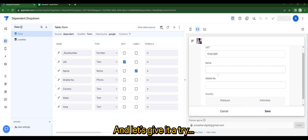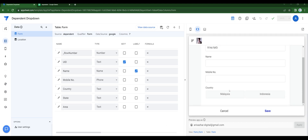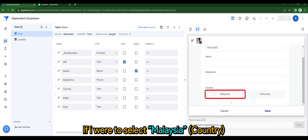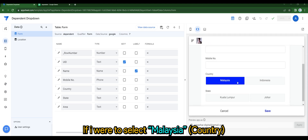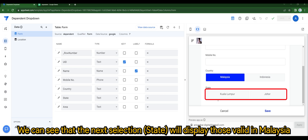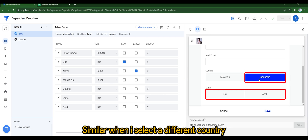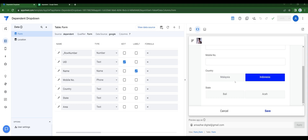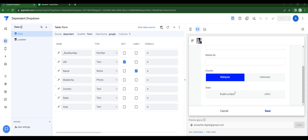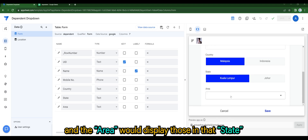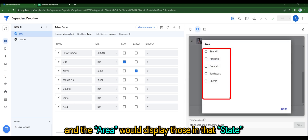Let's give it a try. If I were to select Malaysia, you can see the next selection will display those valid in Malaysia, and similarly when I select a different country. The area would display those in that state.